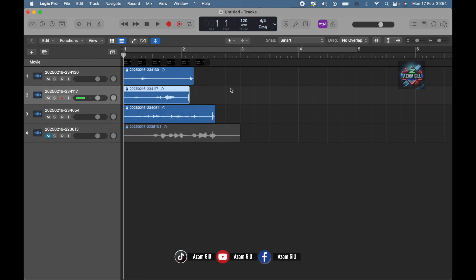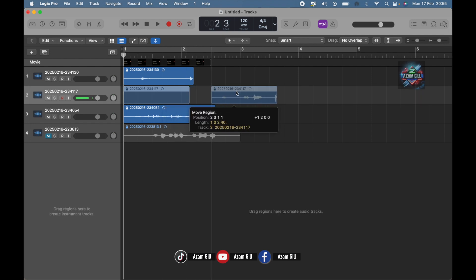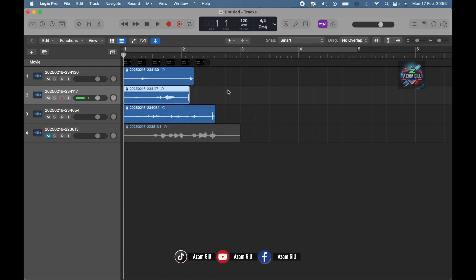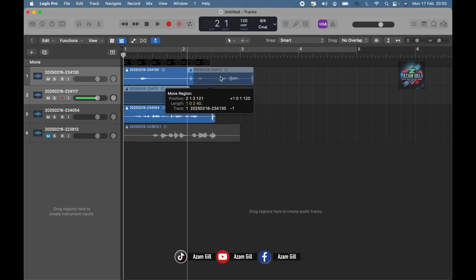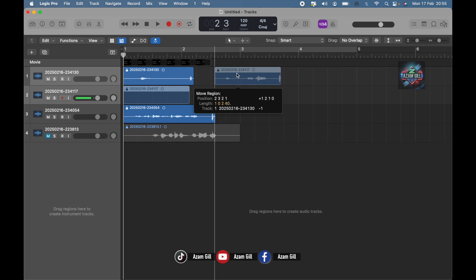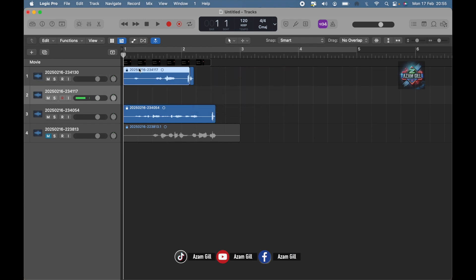See, when I try to move it, we can't do it. And if I try to move this track to the upper track, it overlaps it. You know why? Because it has been locked in a specific bar in a specific timeframe.